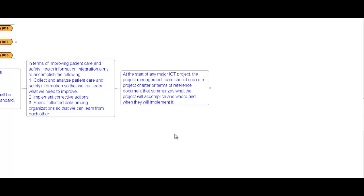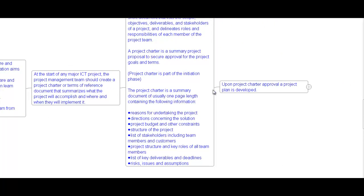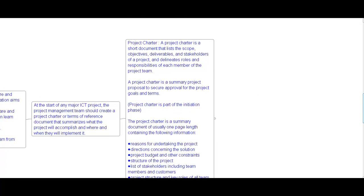Remember: at the start of any major IT project, the project management team should create a project charter — a terms-of-reference document that summarizes what the project will accomplish and where it will be implemented. A project charter is a short document that lists the scope, objectives, deliverables, and stakeholders of the project and delineates the roles and responsibilities of each member. It is a summary project proposal to secure approval for the project goals and terms.